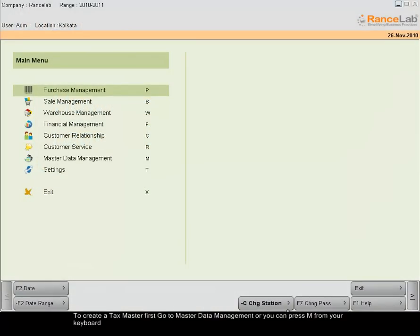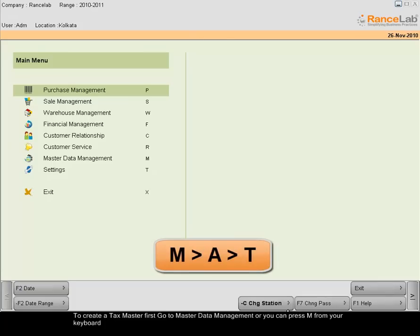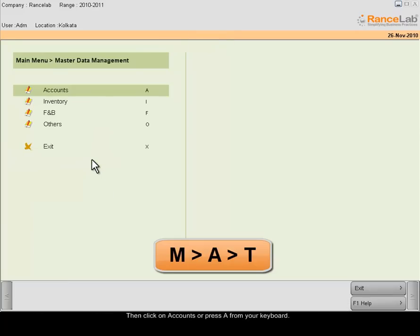To create a Taxmaster, go to Master Data Management or you can press M from your keyboard. Then click on Accounts or press A.